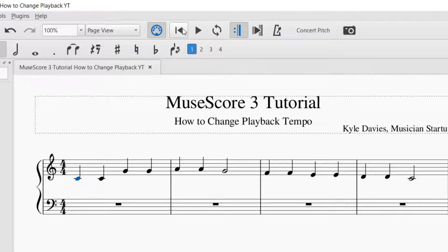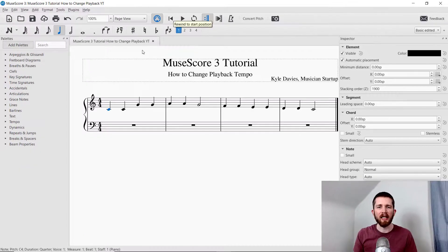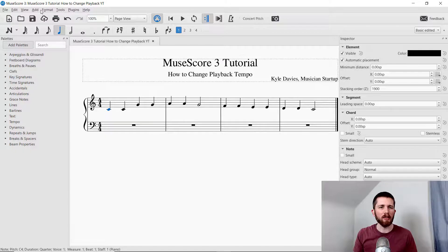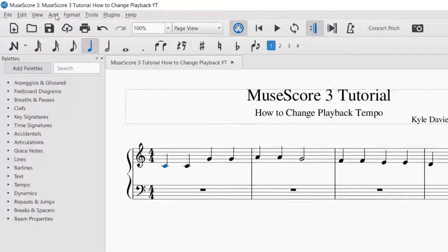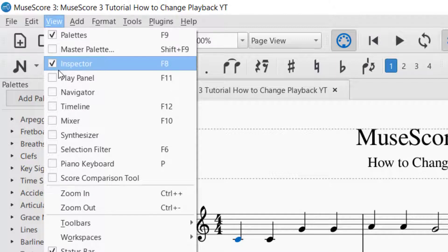Now you can hear what 120 beats per minute sounded like. Now let's say I would like to change the playback speed of this piece. The first thing you're going to want to do is go over to the top left of the screen and go to View, then find Play Panel.